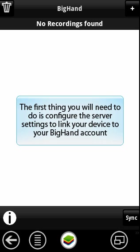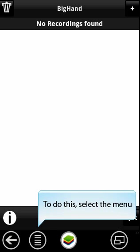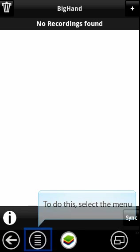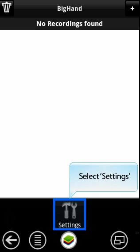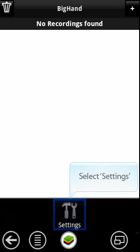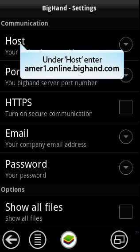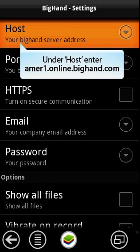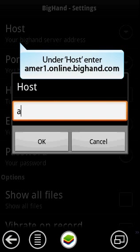To do this, select the menu. Select Settings. Under Host, type amer1.online.bighand.com